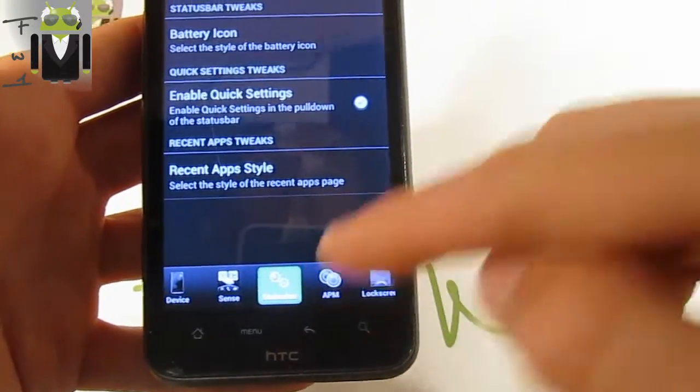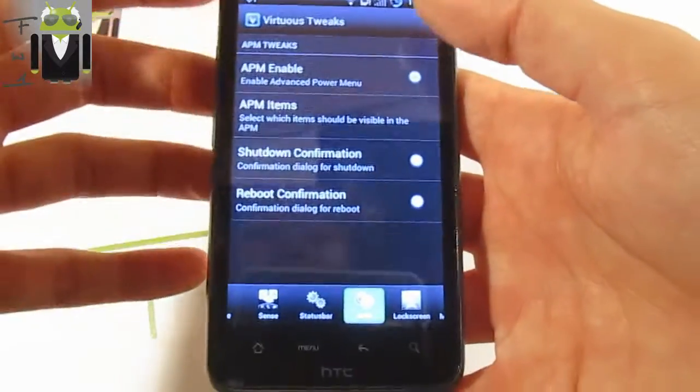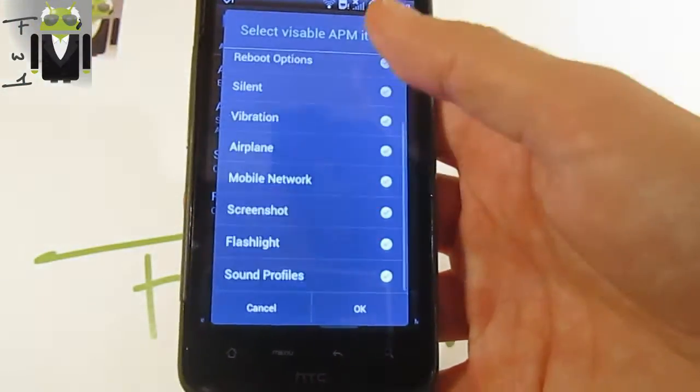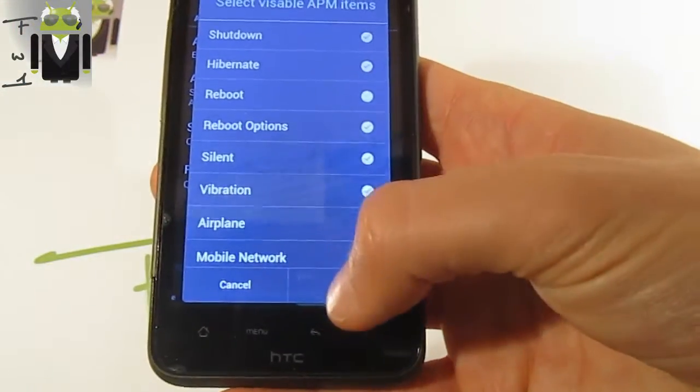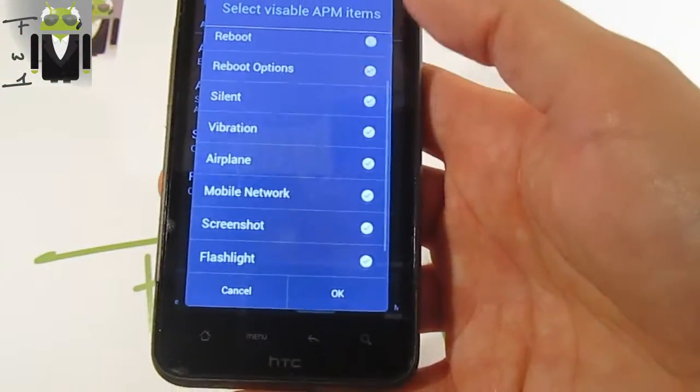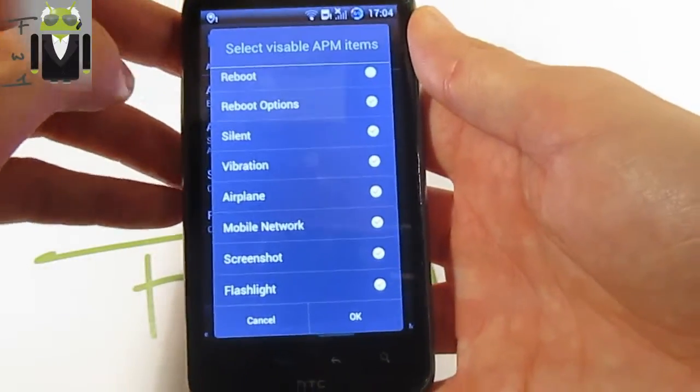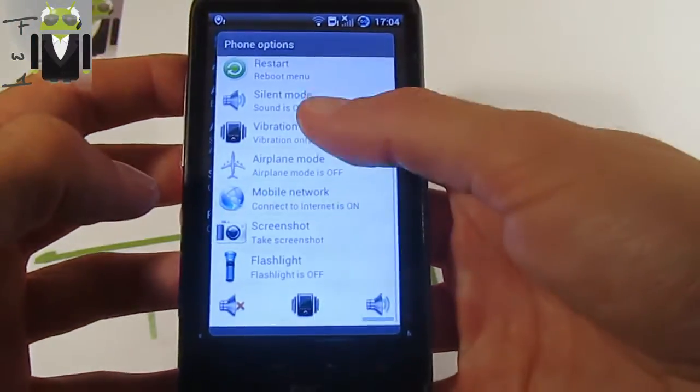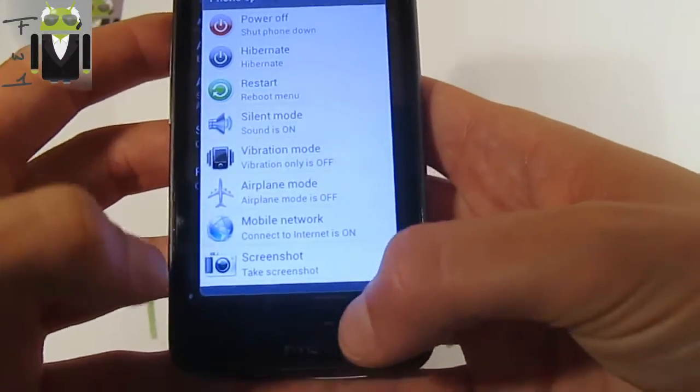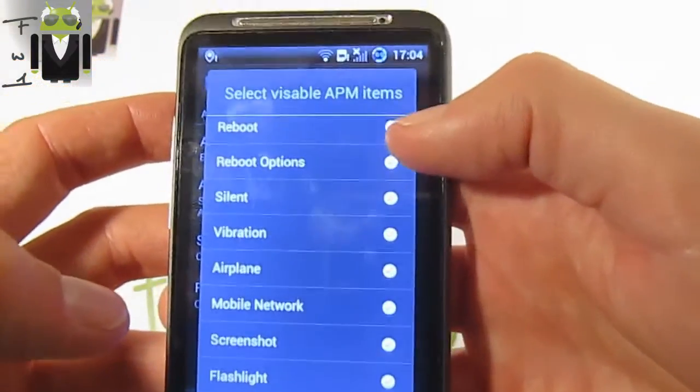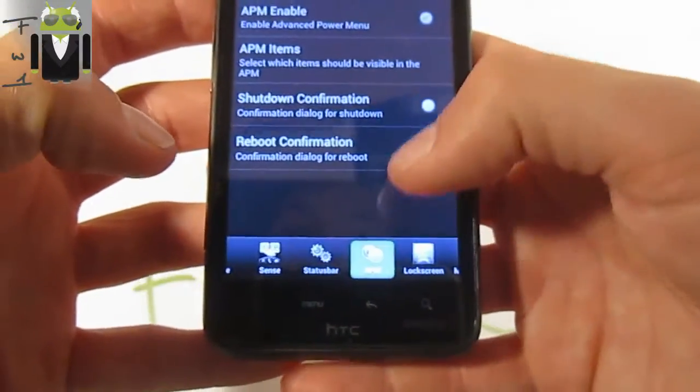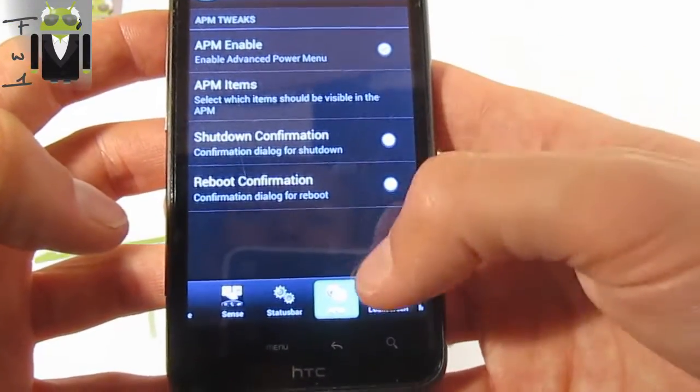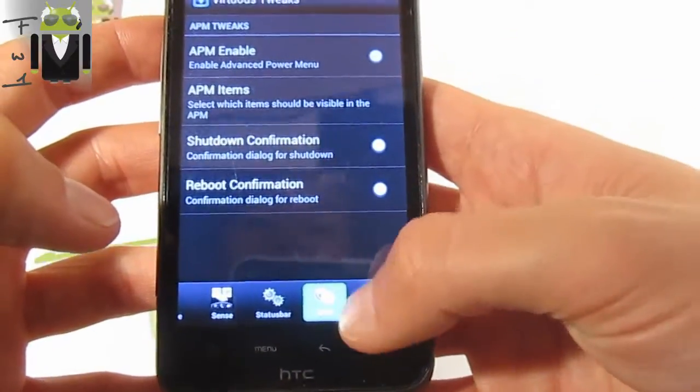Then you can go on APM. APM, you can enable it, you can change APM items. This is just reboot option, silent. This is advanced power menu. This advanced power menu, you can change that. So there is maybe a lot of things, you can just uncheck it if you need. You can shut down a confirmation, you can just have it on now, or reboot confirmation.